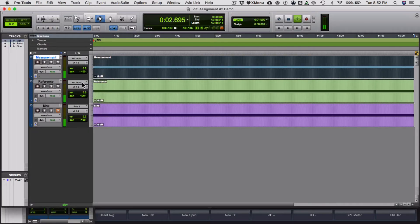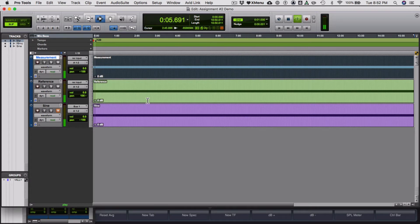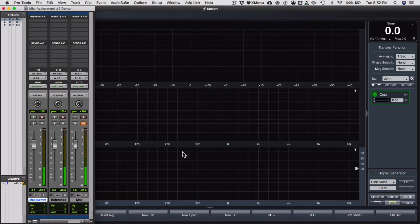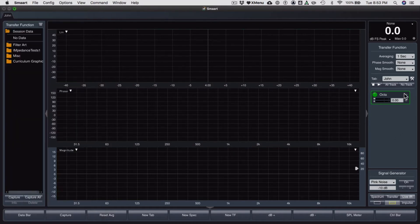And as I mentioned in the previous video, output one of Pro Tools... I don't need to see this edit window, I'm going to hide it. Output one is my measurement, output two, my right, is my reference. And that's going into one and two. So let's press play on this transfer measurement and see what happens.